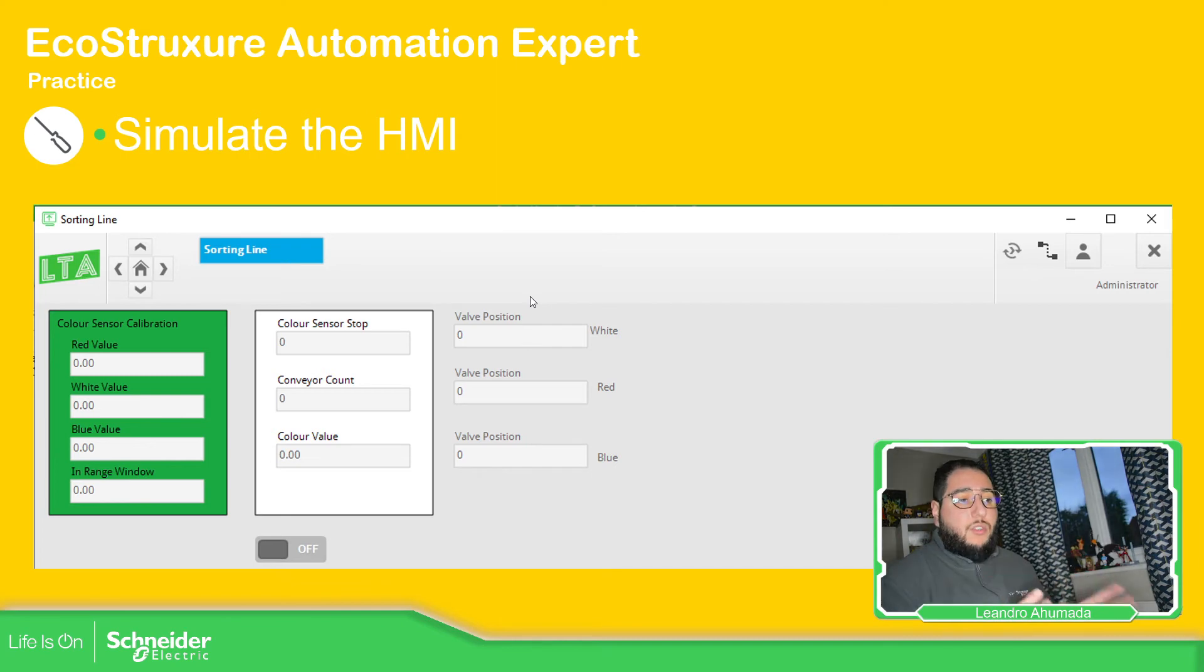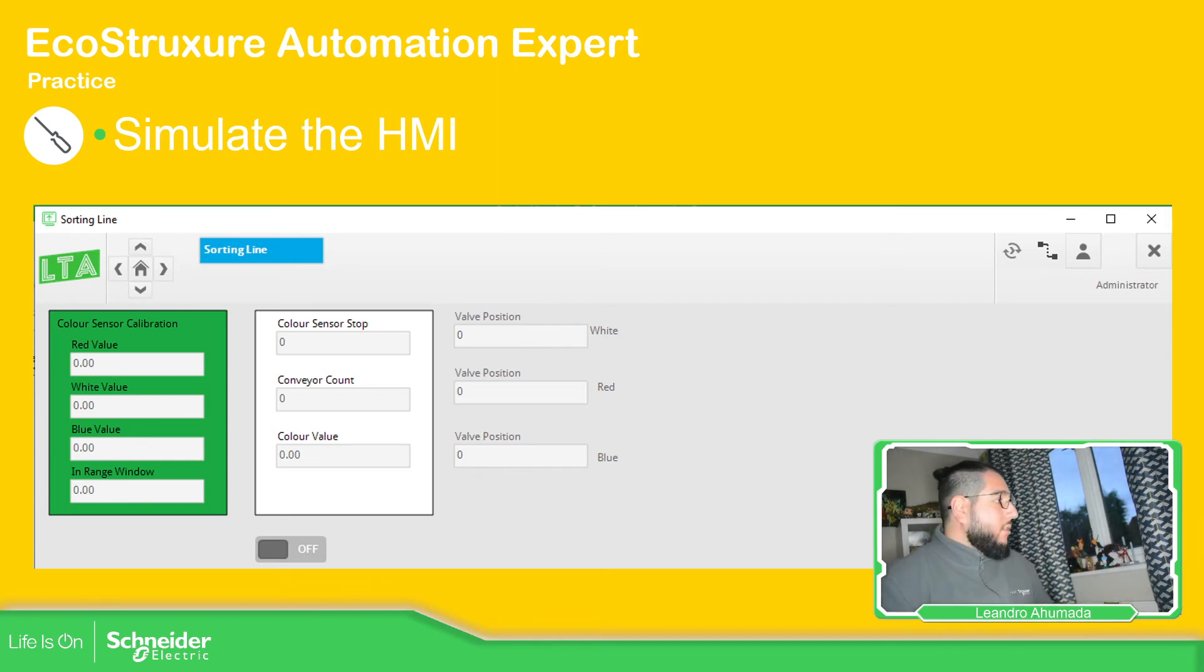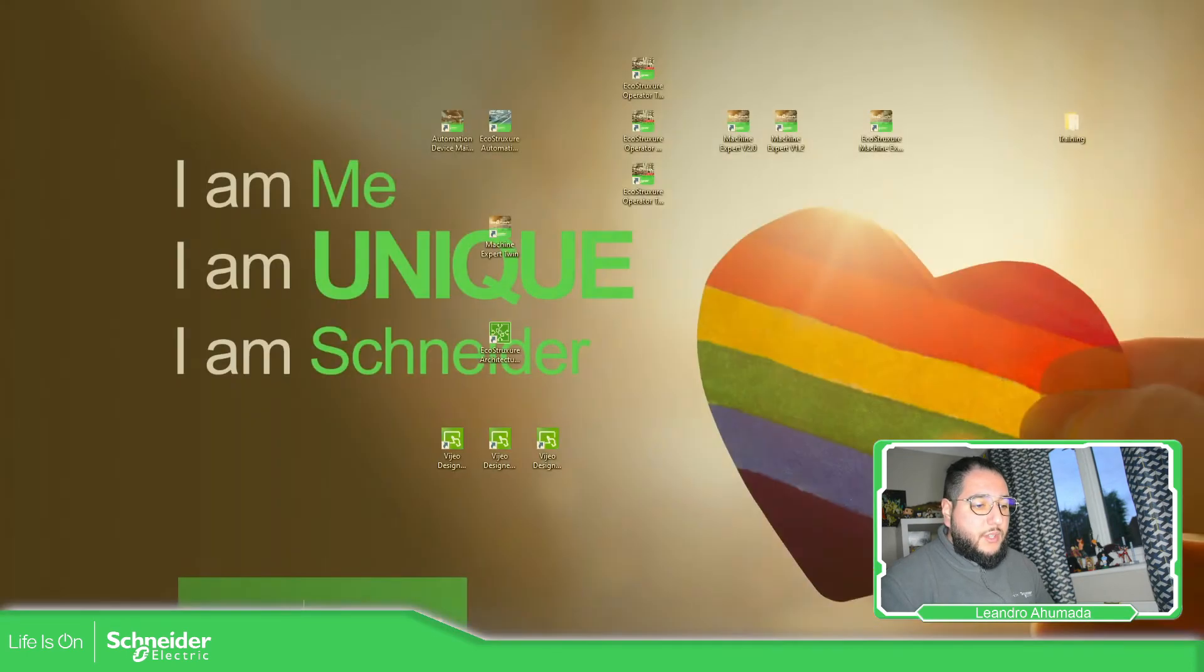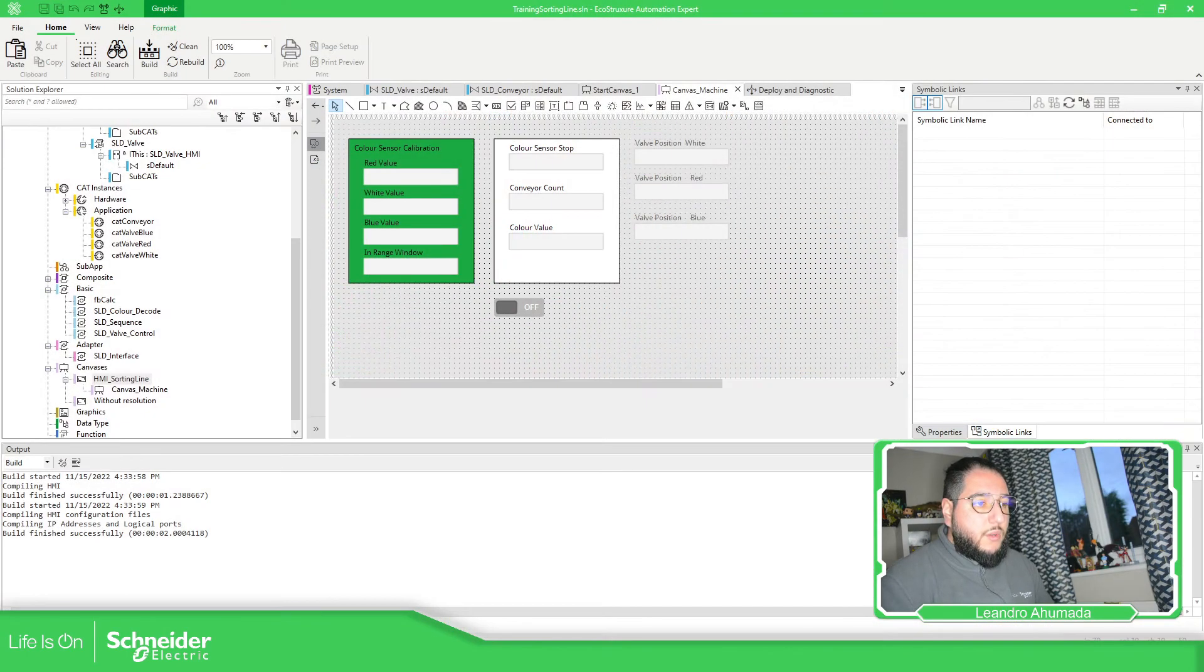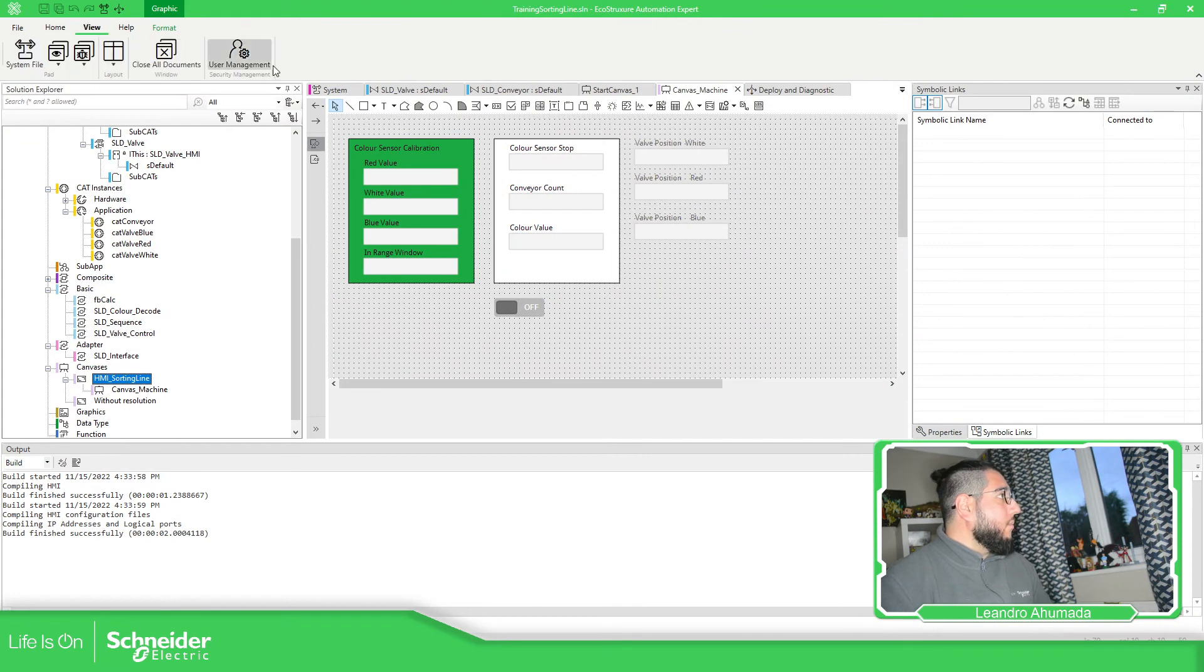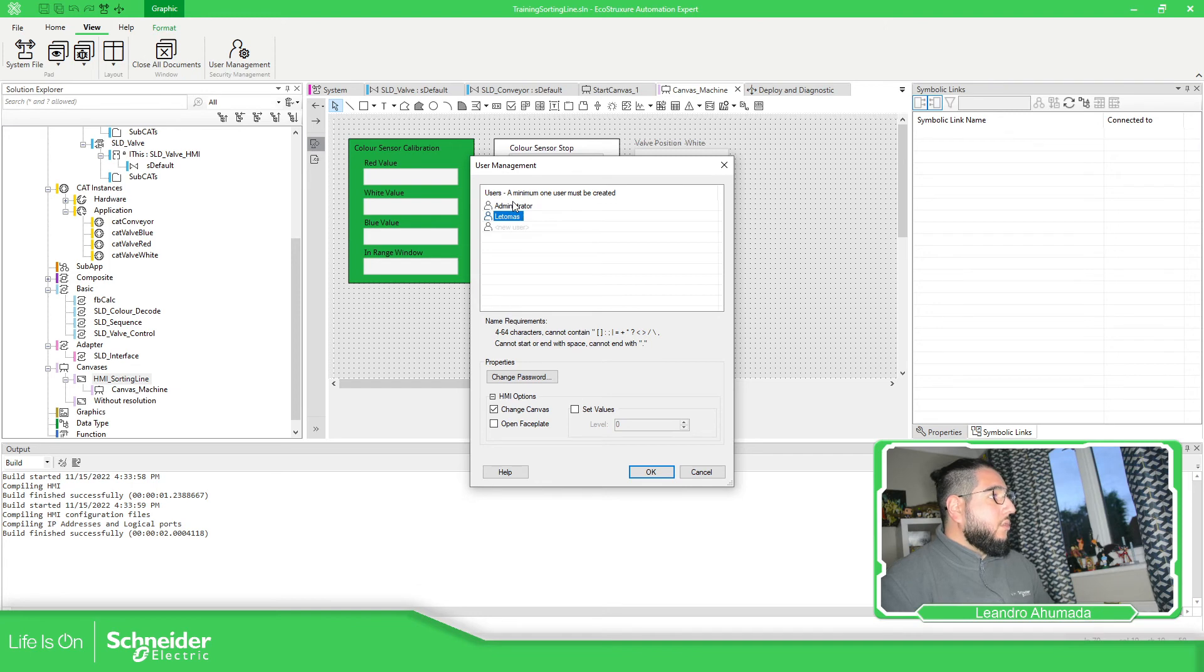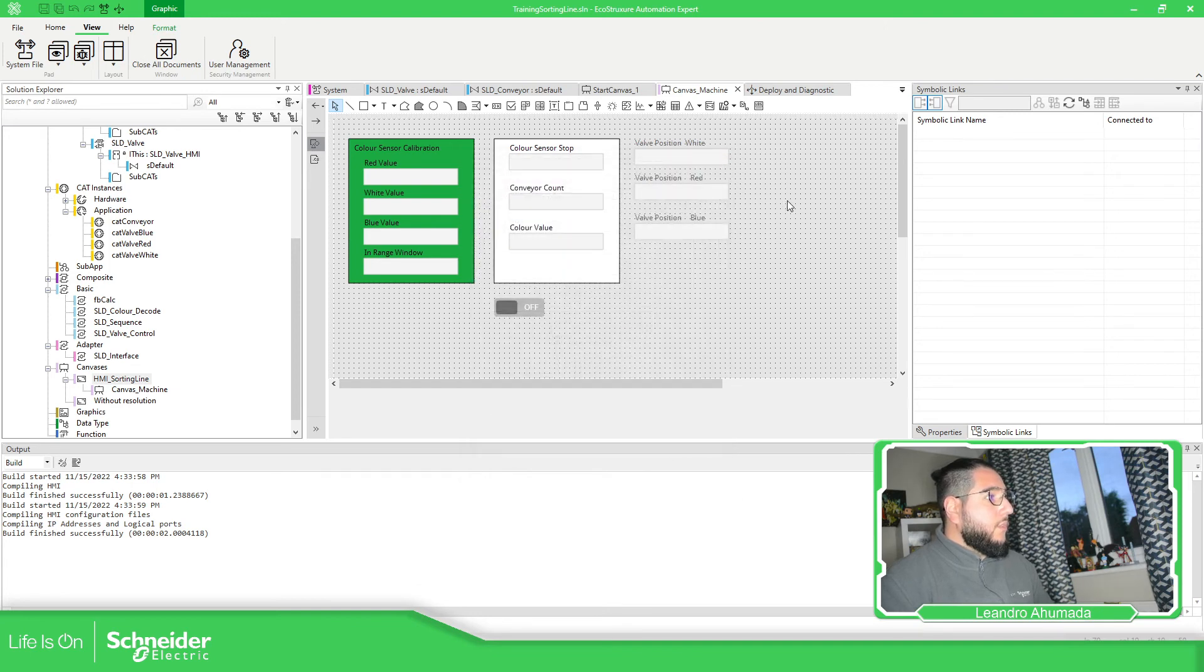So the simulation is very simple. Something important that you need to know is that when it asks you for the credentials, the credentials are the ones that you have configured over here in view, user management. Otherwise it's not going to work.